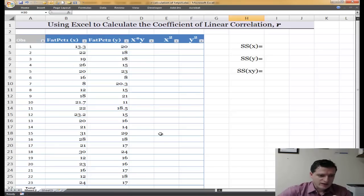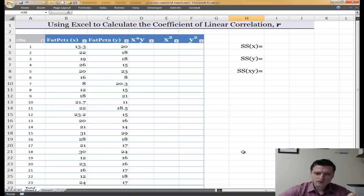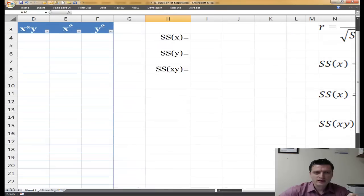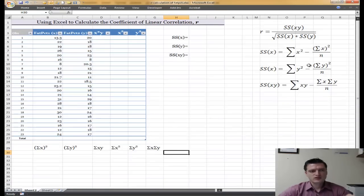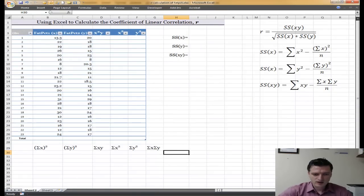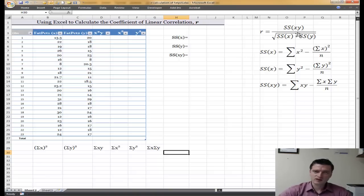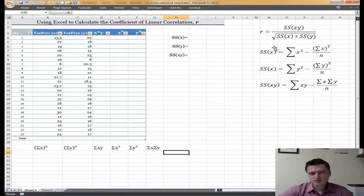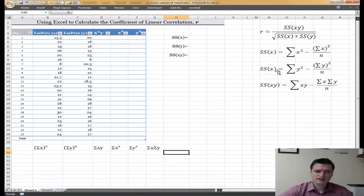We have 23 observations. Fat percentage 1 is in one column and fat percentage 2 is in another column. The formula to find the correlation coefficient r is the sum of squares of x and y divided by the square root of sum of squares of x times sum of squares of y. All of these factors have their own formula: sum of squares of x, sum of squares of y, and sum of squares of x and y.